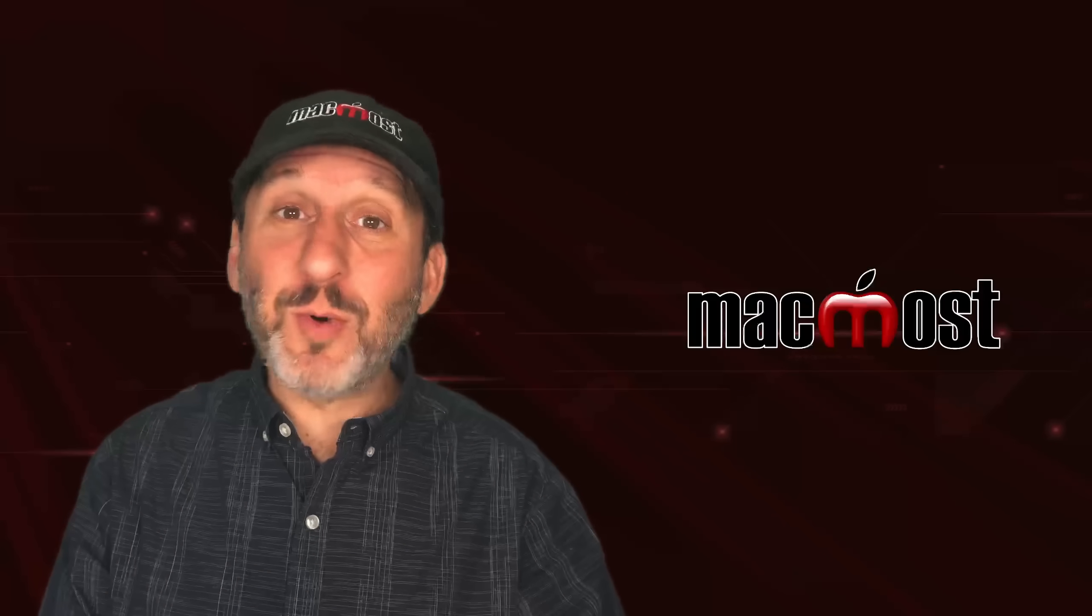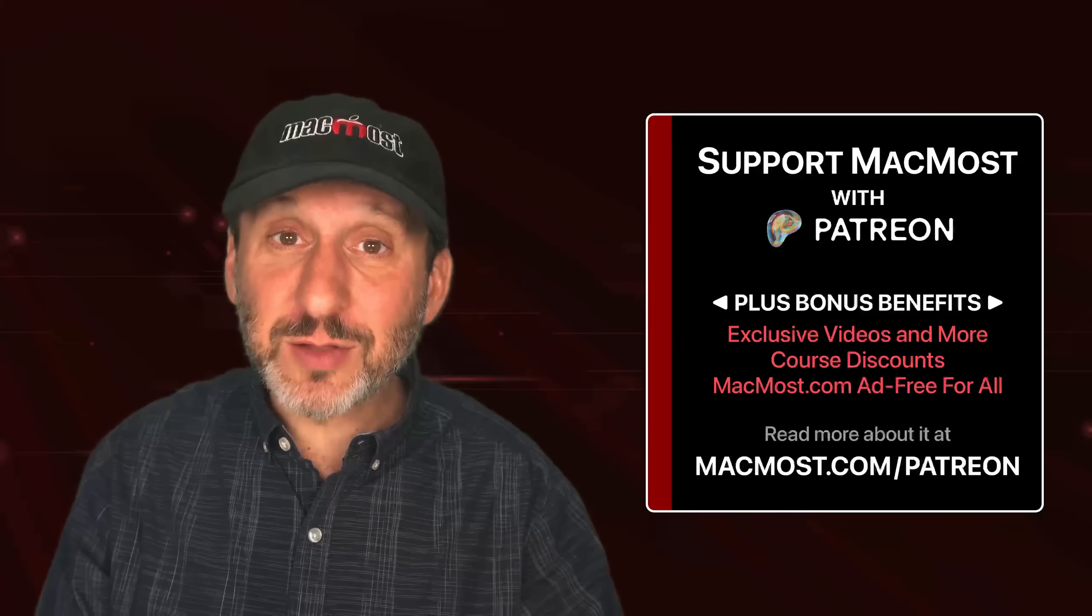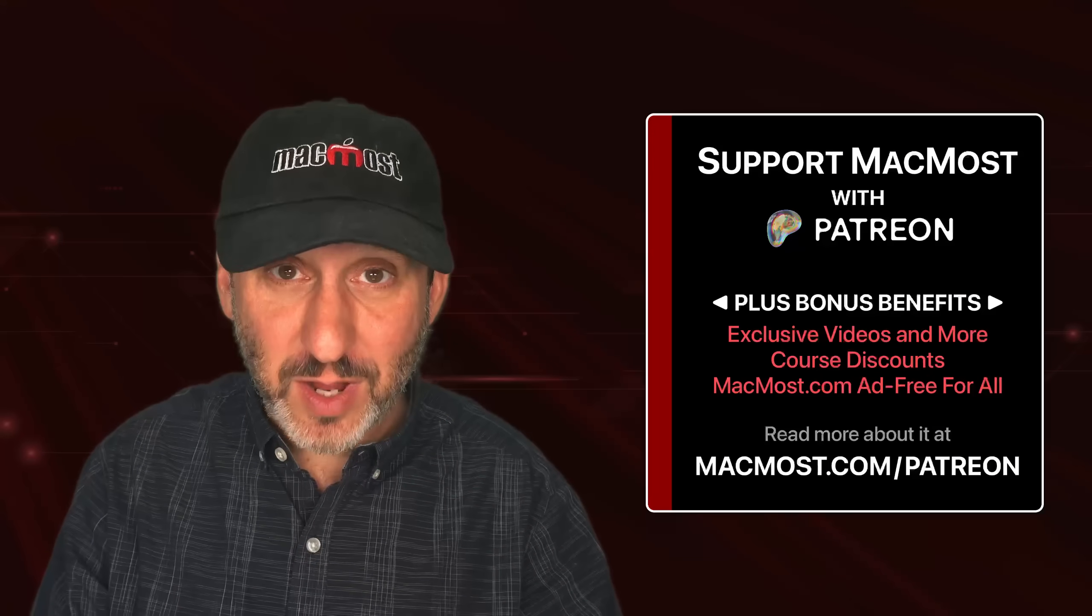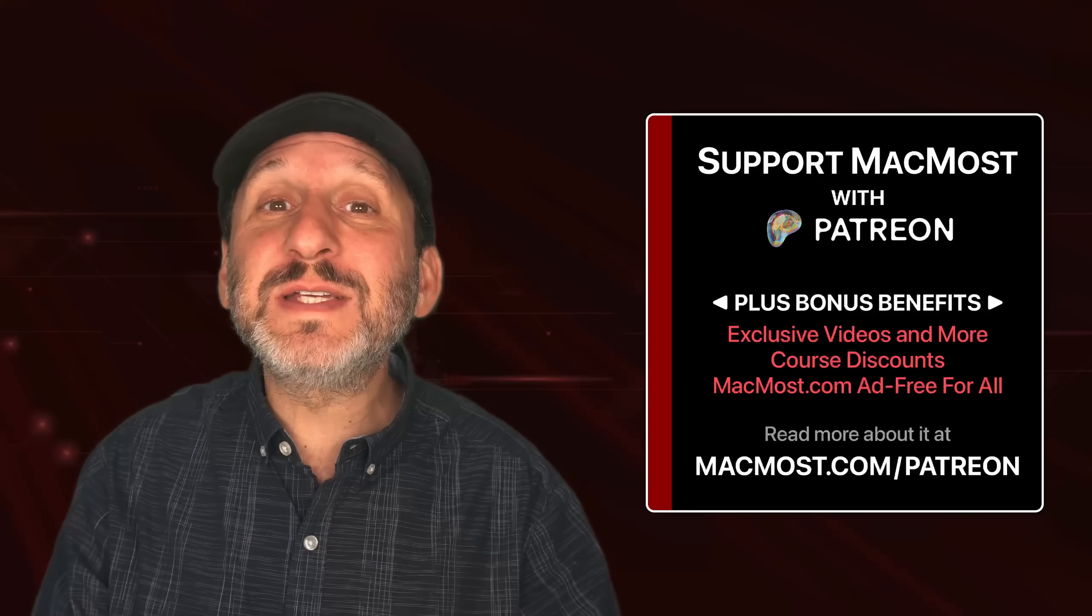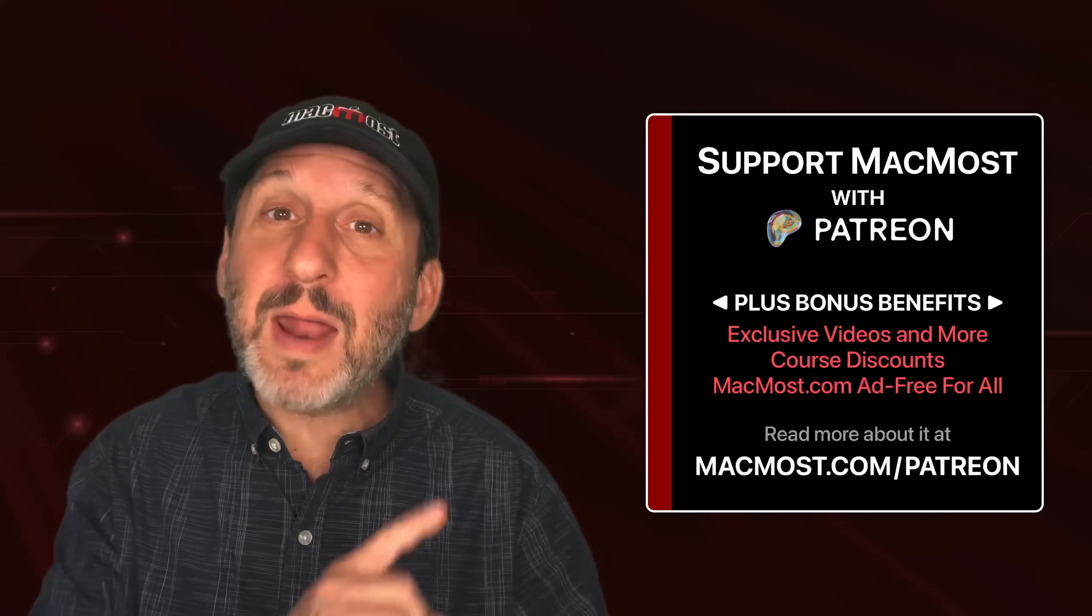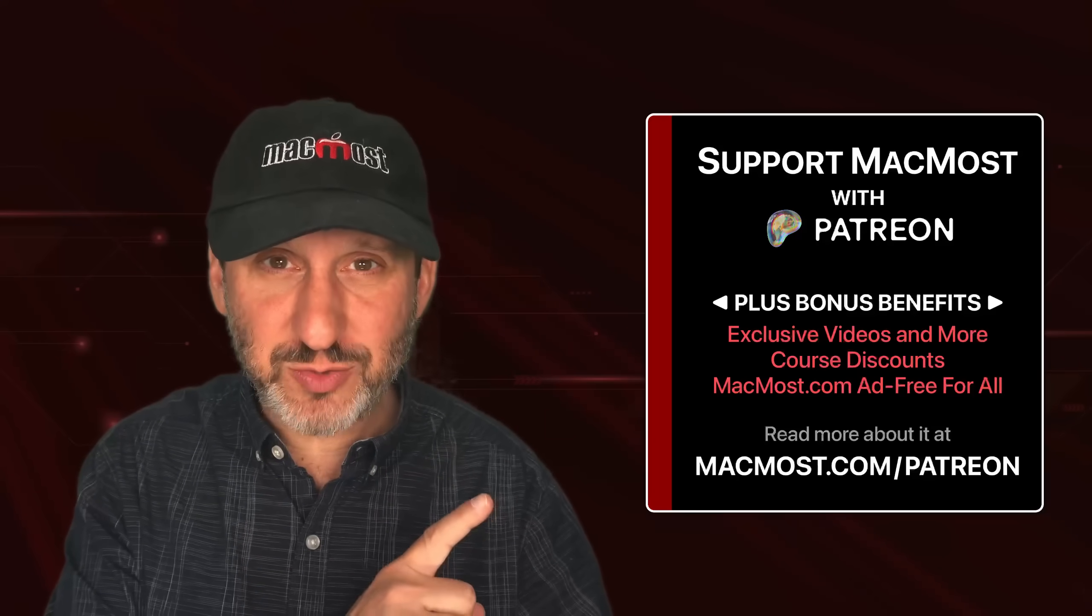If you find these videos valuable, consider joining the more than 2,000 others that support MacMost at Patreon. You get exclusive content, course discounts, and more. You can read about it at MacMost.com/Patreon.